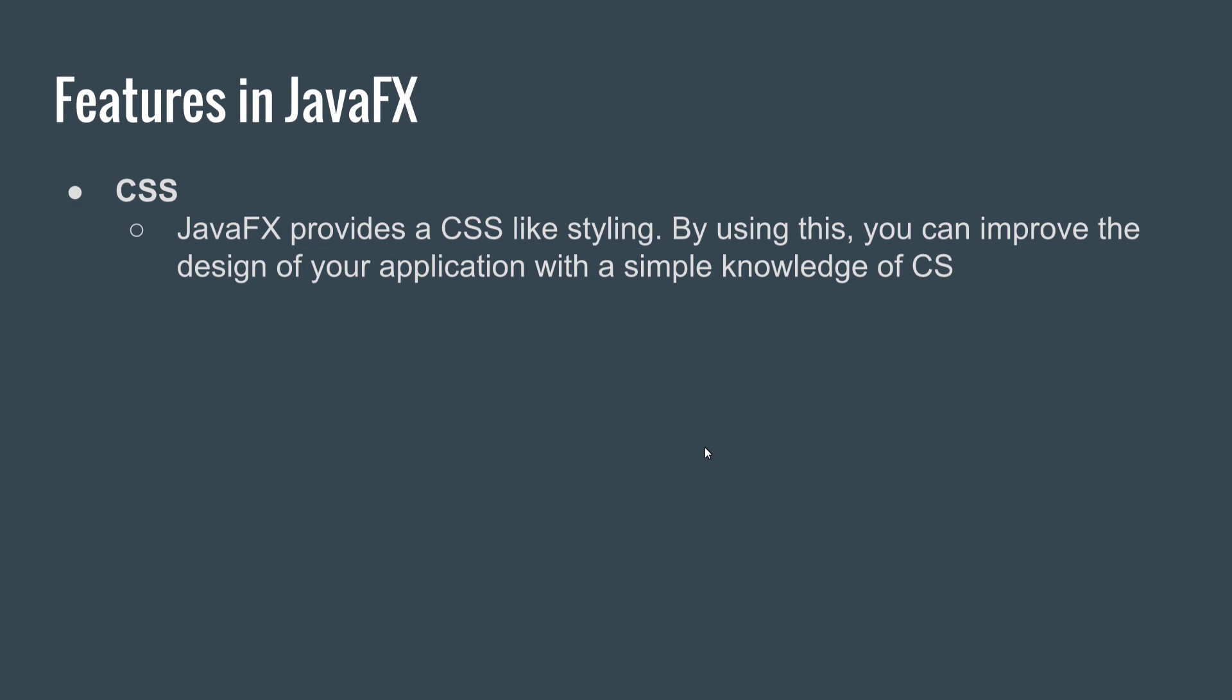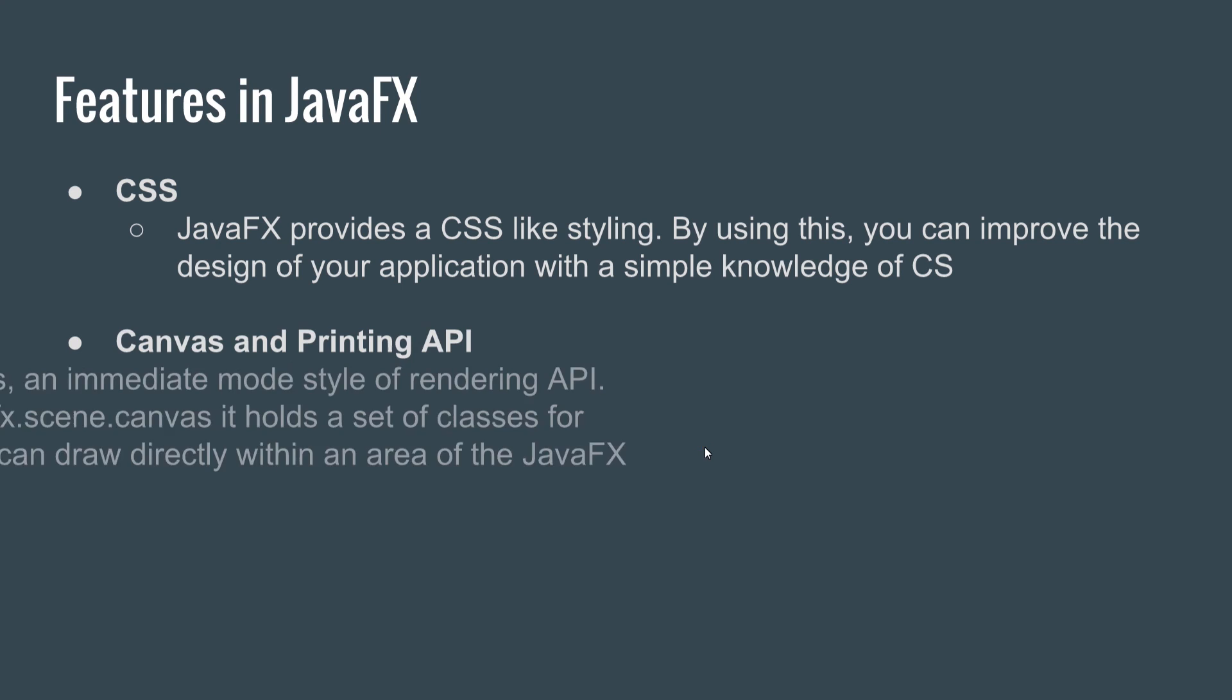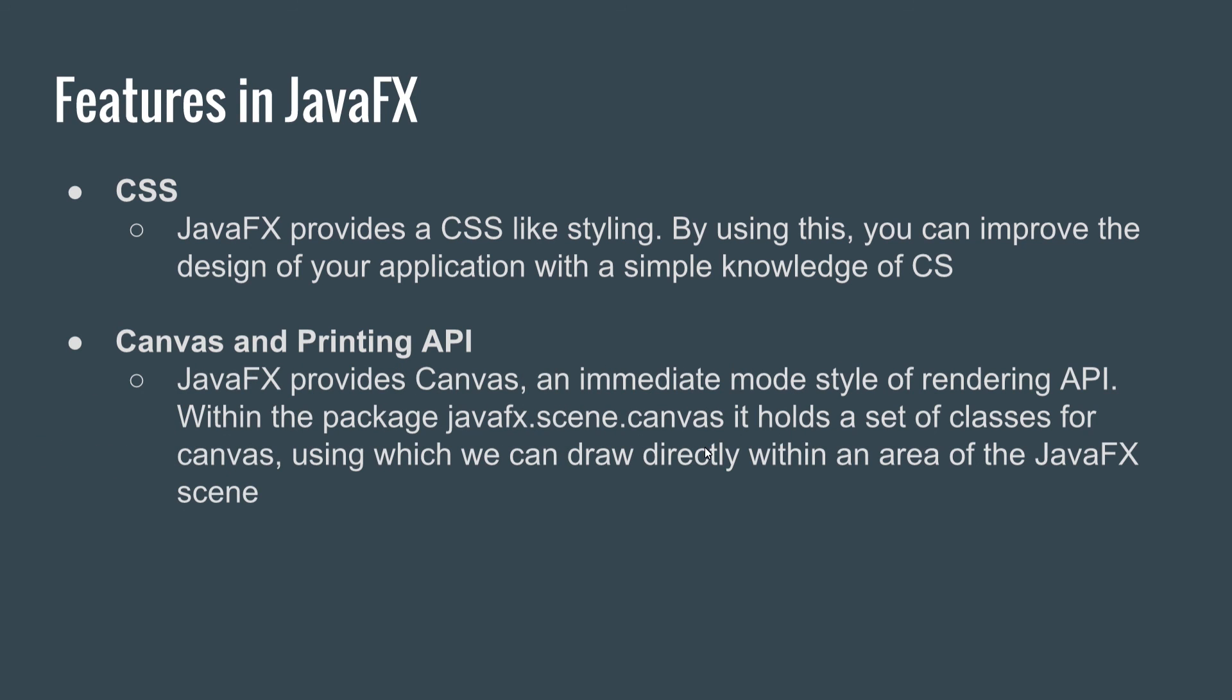So we have Canvas and Printing API. JavaFX provides Canvas and immediate mode style of rendering API within the package JavaFX.scene.canvas. It holds a set of classes for Canvas, using which you can draw directly within the area of the JavaFX scene.